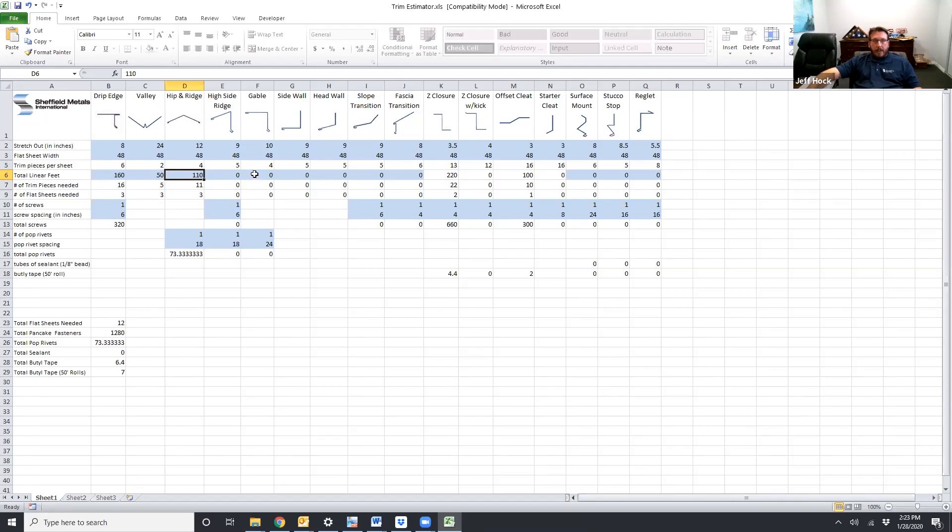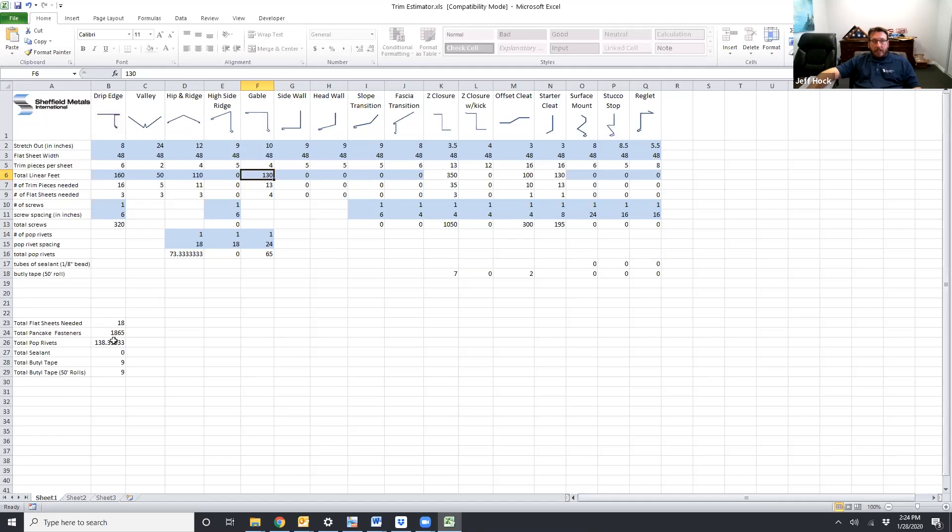We'll go ahead and add in 130 feet of gable so we have a good estimate. We need 18 flat sheets. We need 1,865 pancake head fasteners. You need 139 pop rivets. You need 9 rolls of butyl tape. And that's how you would estimate the trim on Adam's house.